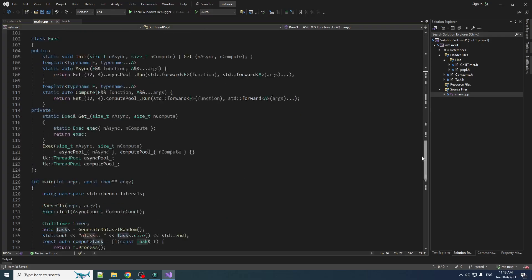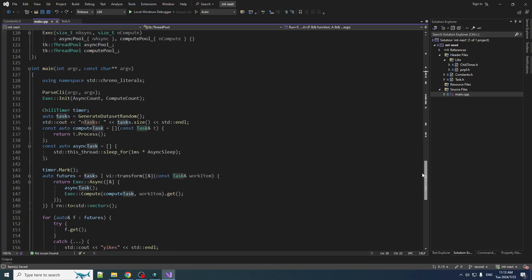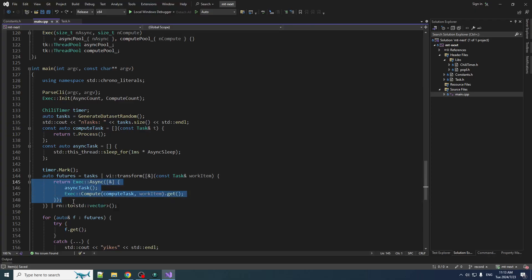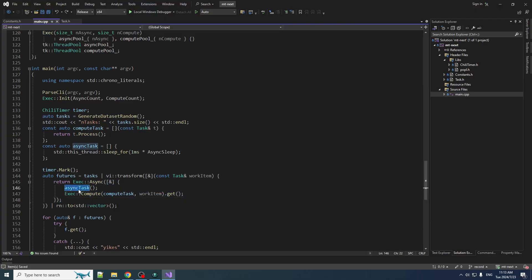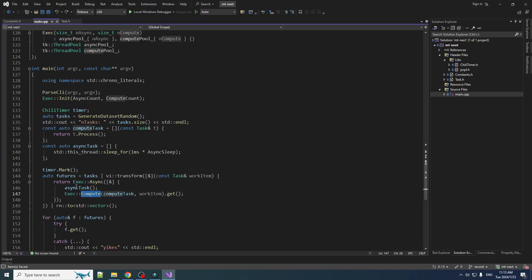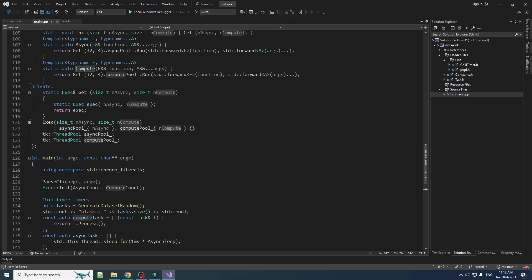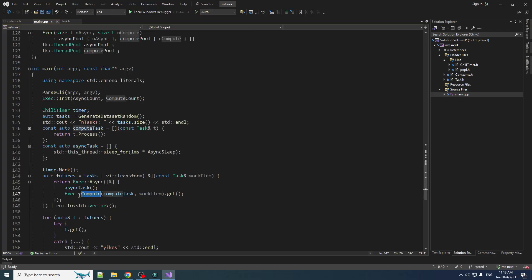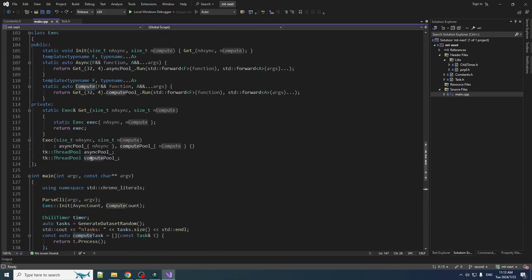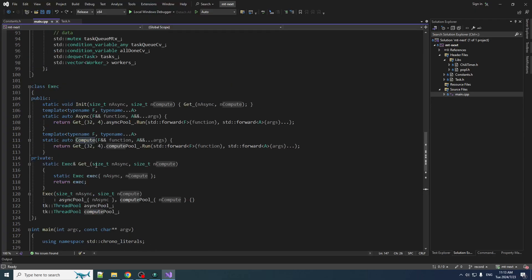So in the last video what we were exploring is the idea of this mixed workload, where you've got asynchronous tasks and you've got compute heavy tasks mixed up together. And the way that we solved it was by splitting them up into their own thread pools and having tasks break off any compute work into a subtask that goes on that pool there.